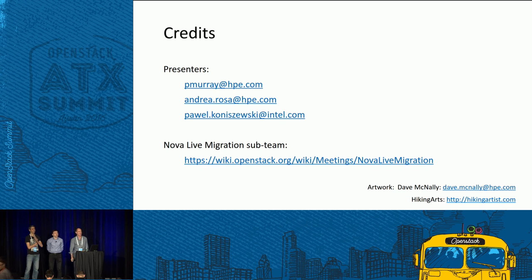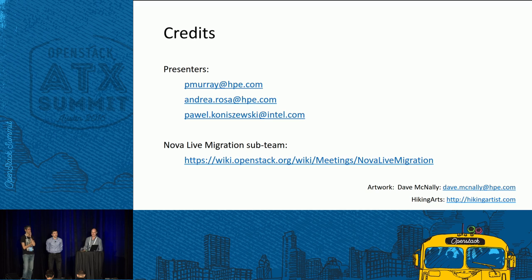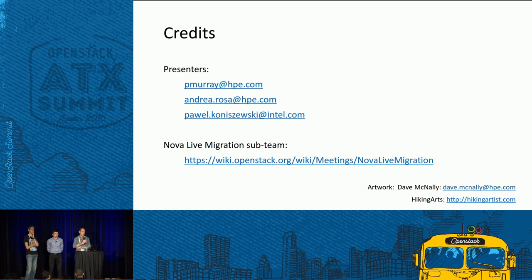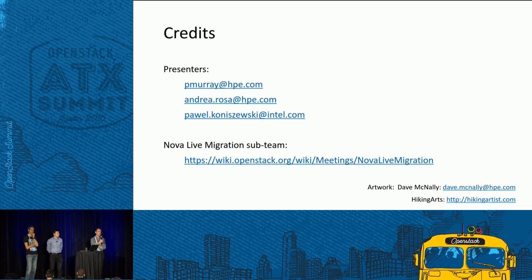Q: We have VNFs using huge pages or SR-IOV — what are your thoughts on those? A: At the beginning I mentioned that new features referring to physical hardware haven't necessarily been built into live migration. Huge pages won't work with live migration at the moment. SR-IOV has plans but isn't there yet. There are also problems with anything related to NUMA nodes — the way resource allocation is handled during live migration isn't working correctly yet, and that's an area of active work.